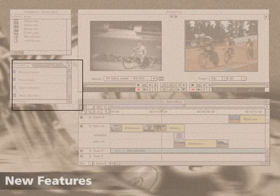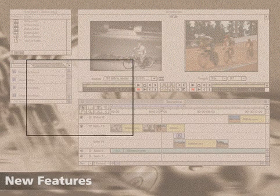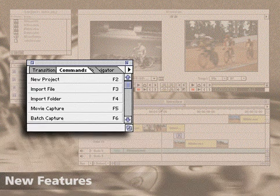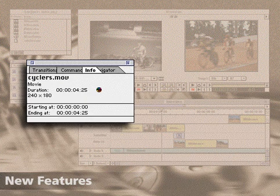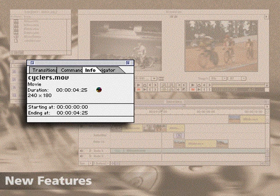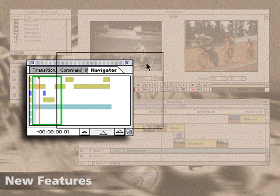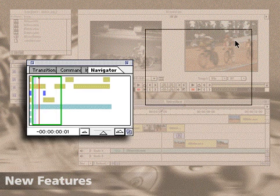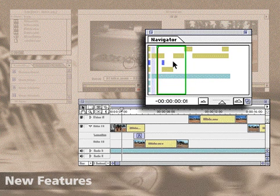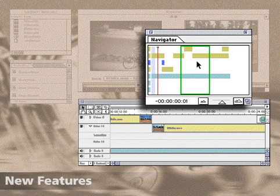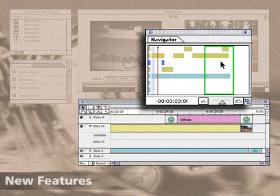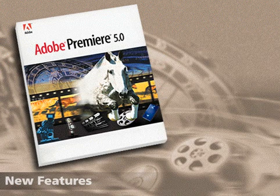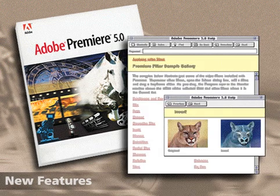Like other Adobe software, Premiere now presents the transitions, commands, and info windows as tabbed palettes. One new palette, called the Navigator, is ideal for locating clips in a long format or complex project. For more information on these and other new features, be sure to review your user guide and online help system.